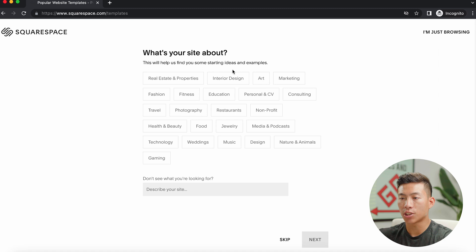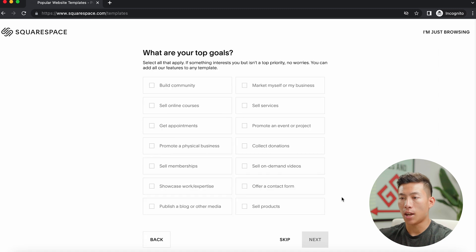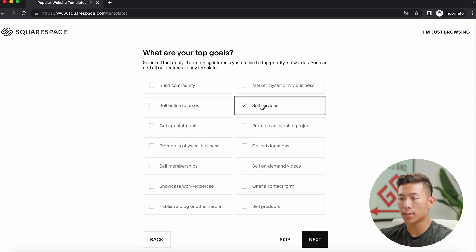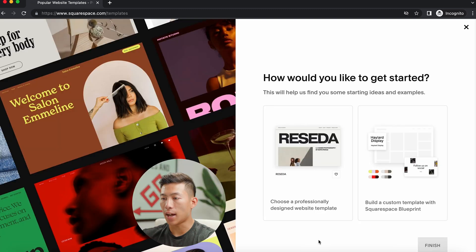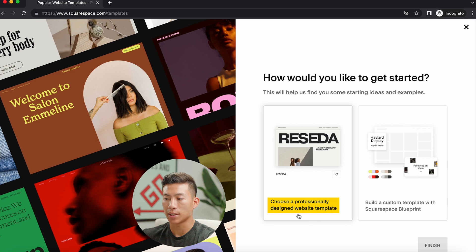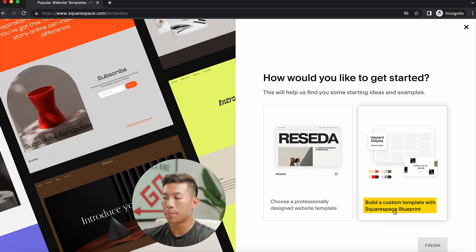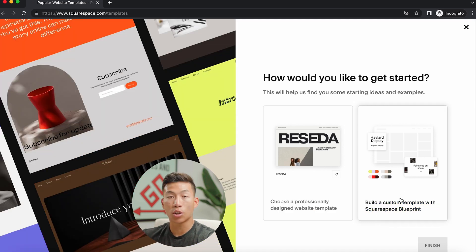So for this example, I'll just click on real estate, and then now it's going to ask me what are your top goals. So you could just say sell services and offer a contact form, click next, and then now it's going to ask you if you want to create a professionally designed website template or if you want to build a custom template with Squarespace's blueprint.